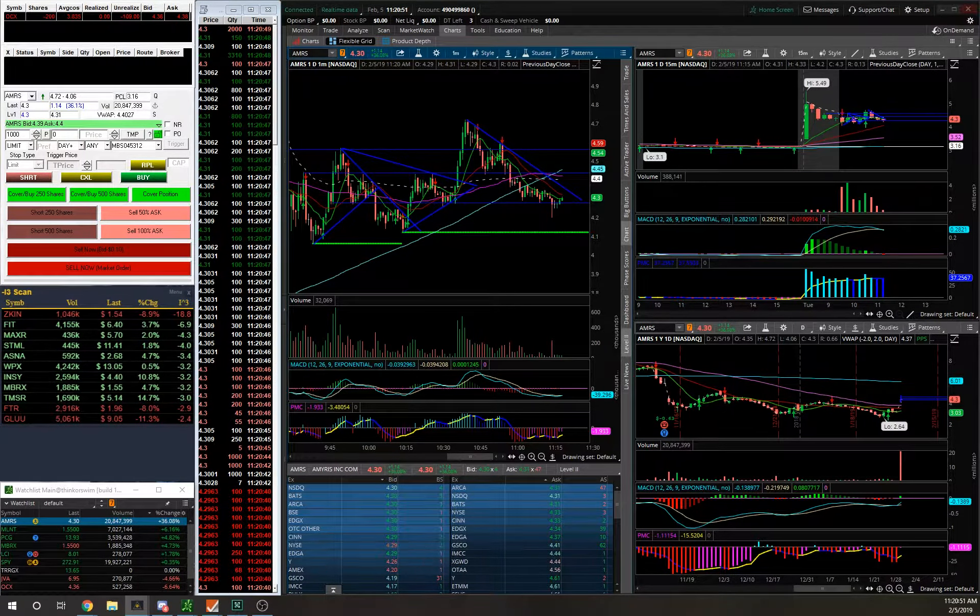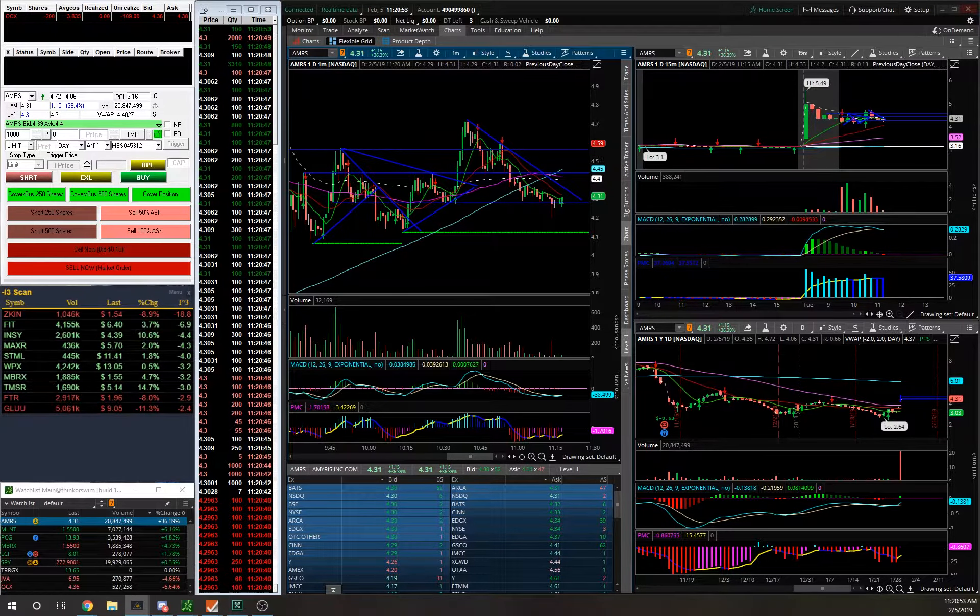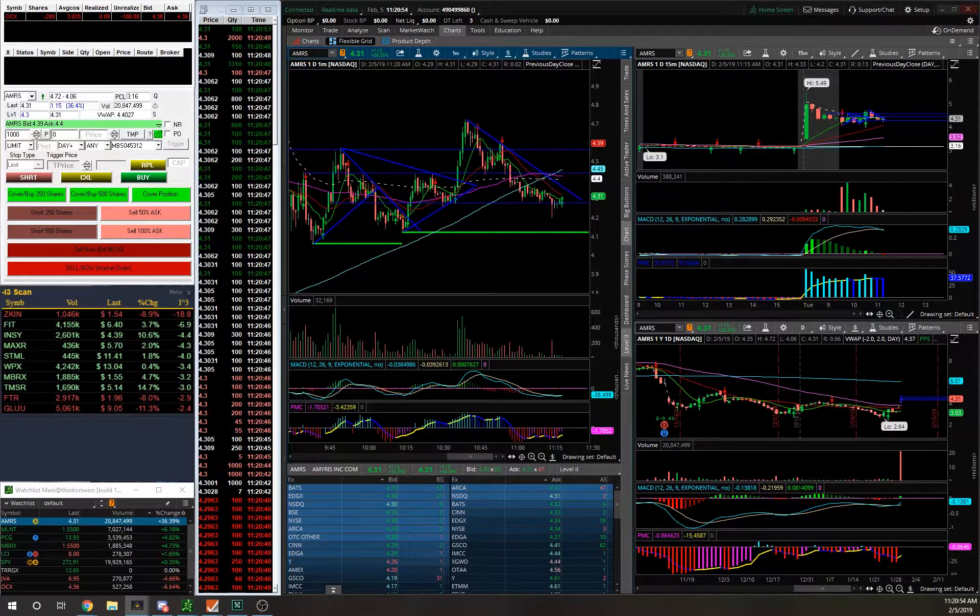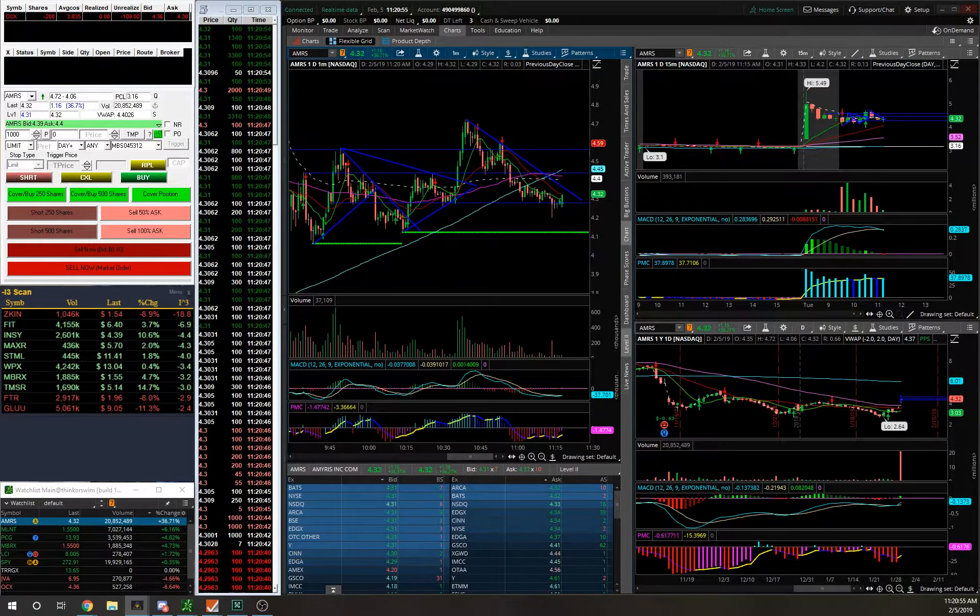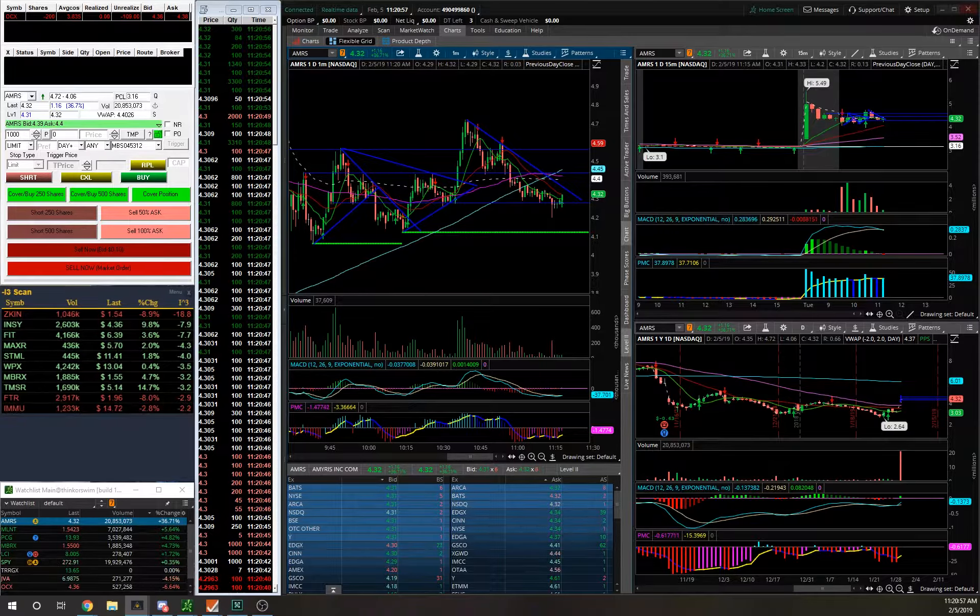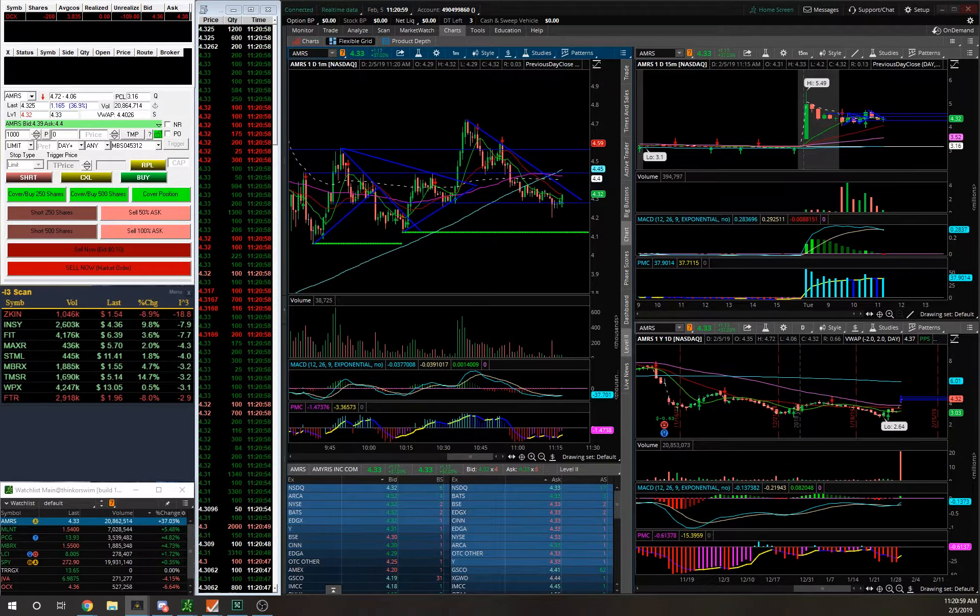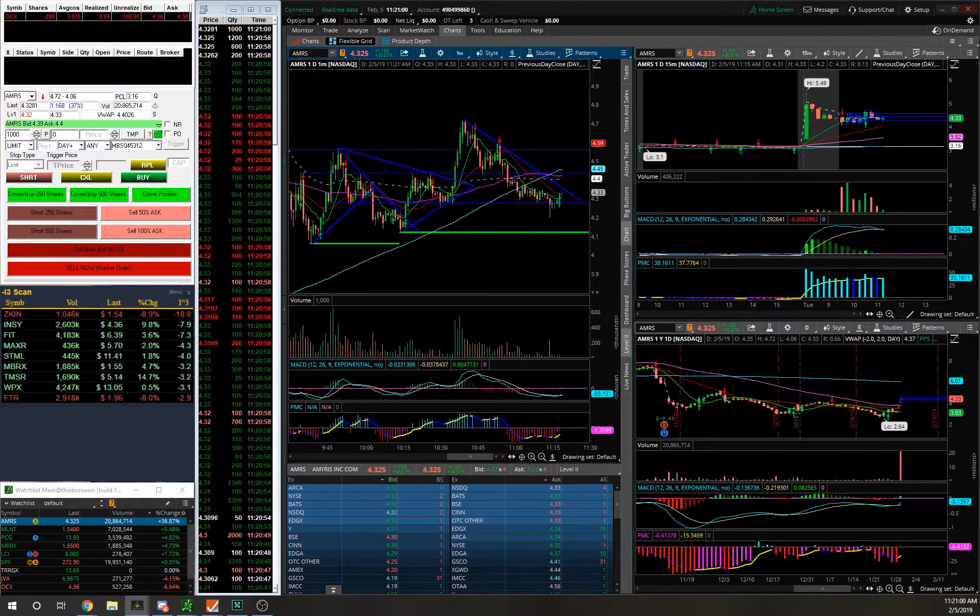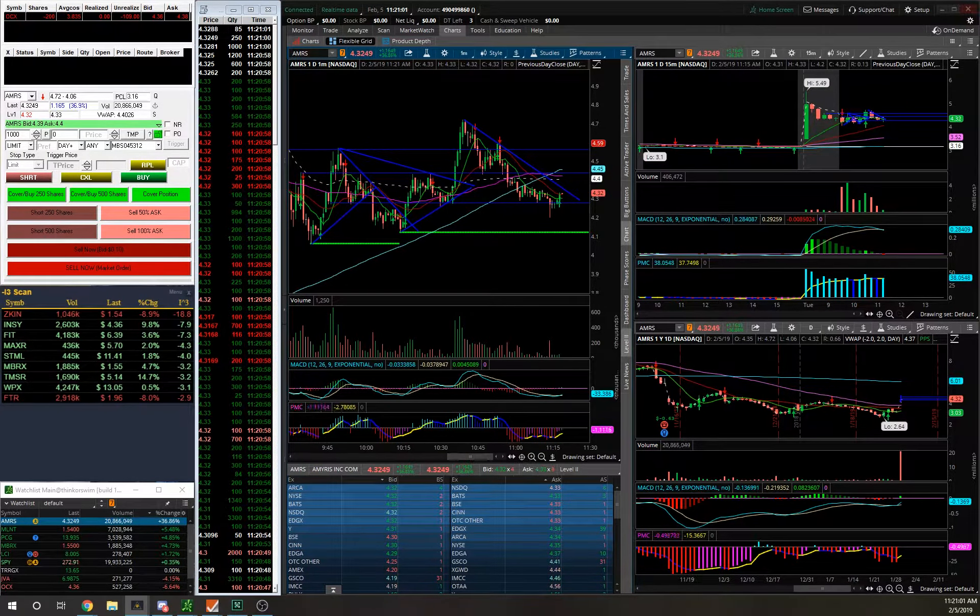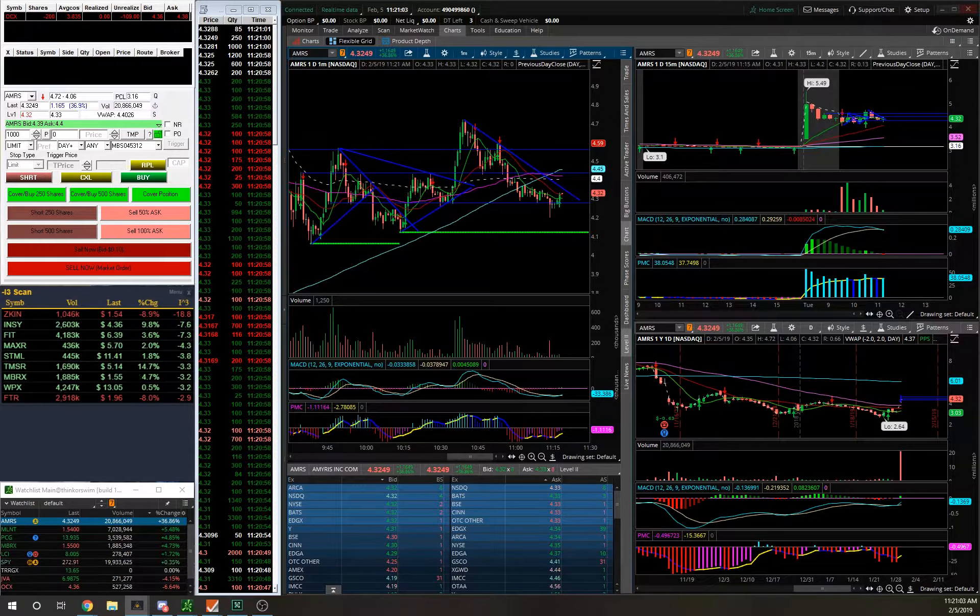OCX, as you can see up in the top left, is actually working in my favor today, which is nice. Hopefully it continues down. Just a lot of missed opportunity today.